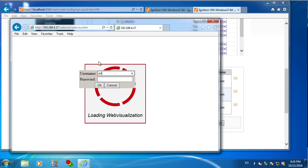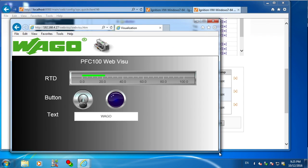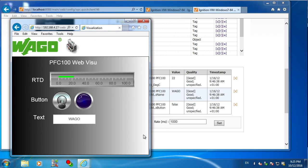So we'll bring up our web visualization being hosted on our PLC. And we can modify the values of these variables just to see that they're updating.